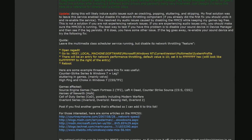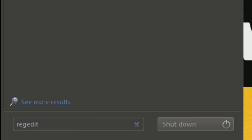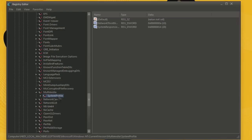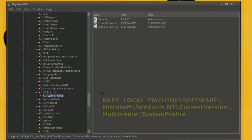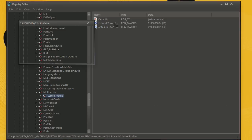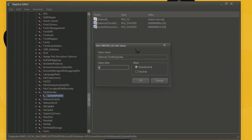Disable the network throttling feature also known as audio SRV. To do so, open up the registry by typing regedit in the search field, type enter and go to this location. Find the network performance throttling, open it up and type F eight times.